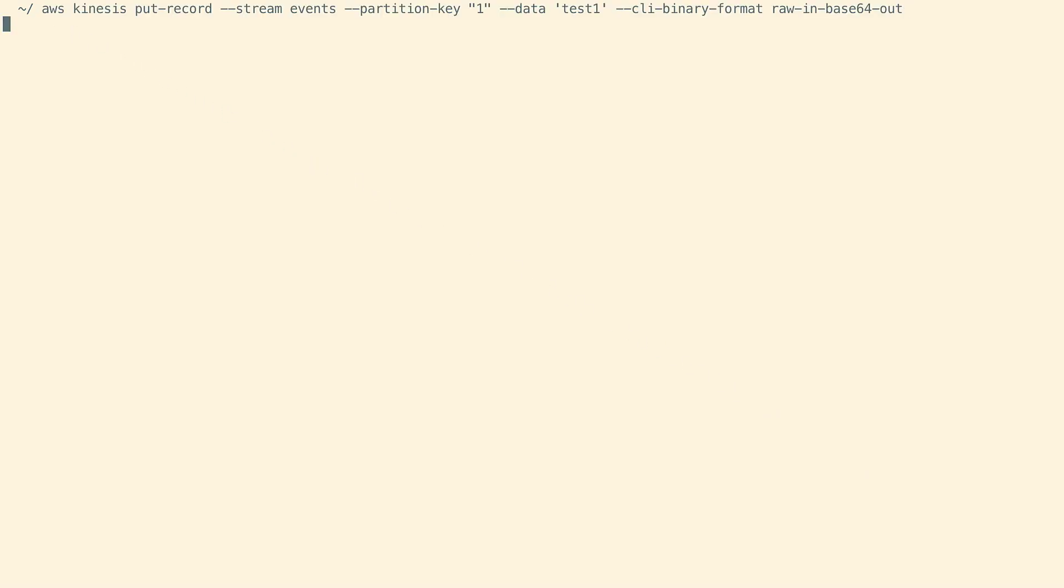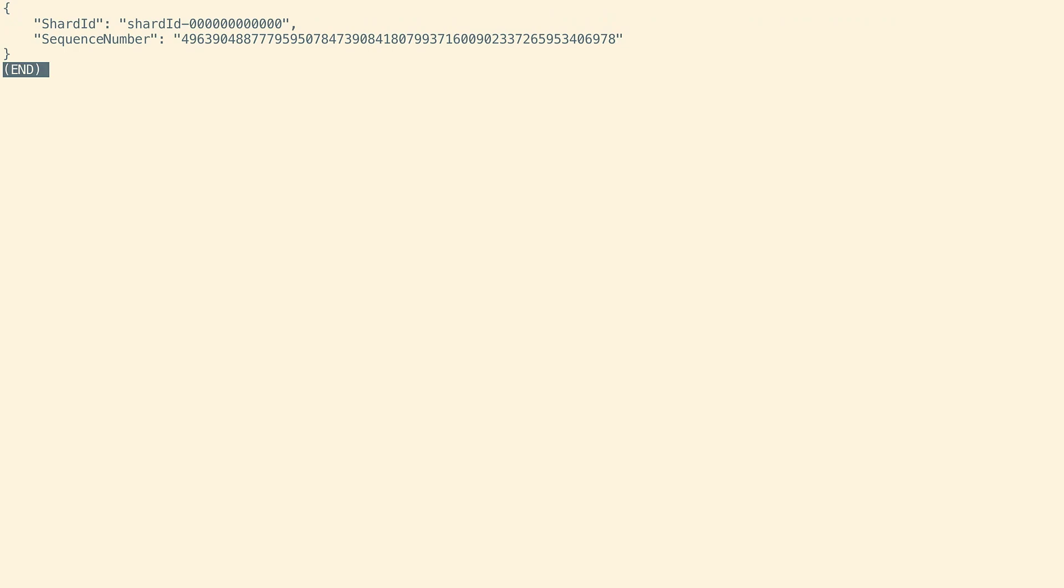We'll use the AWS CLI to put a record into our Kinesis data stream. The record has been written to shard ID 0, and the sequence number for the record is returned. Now, let's go back to the Lambda console.